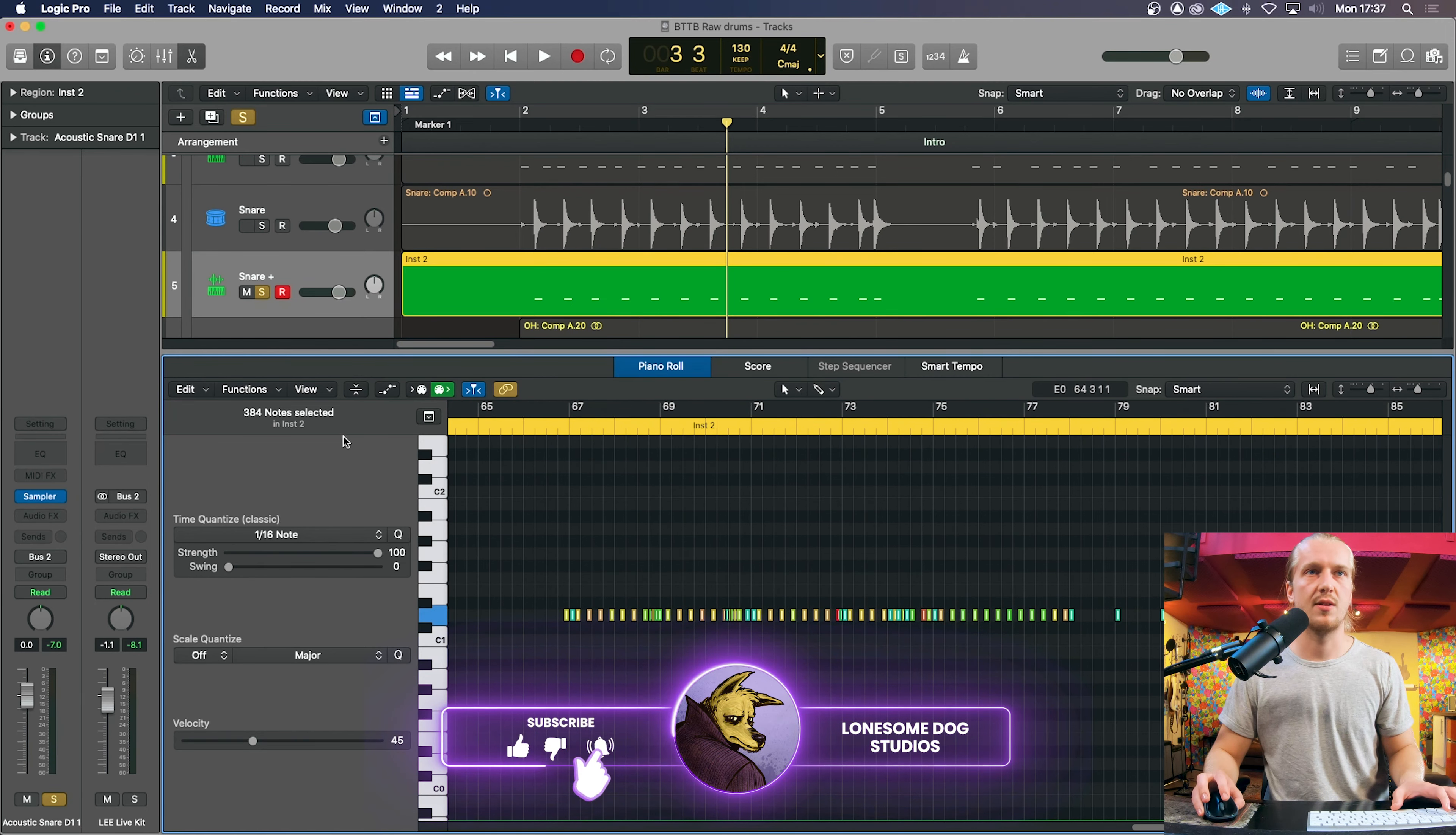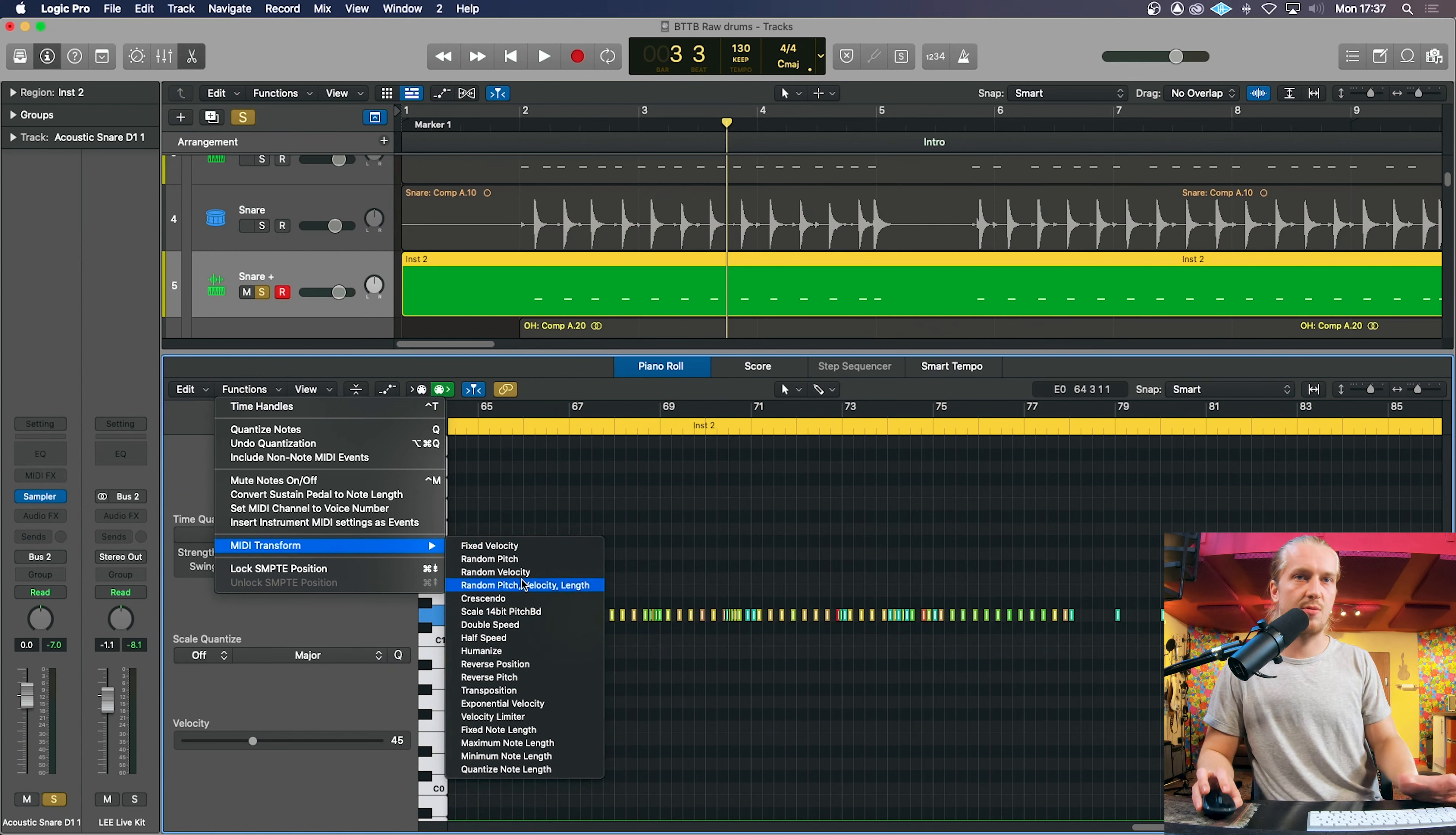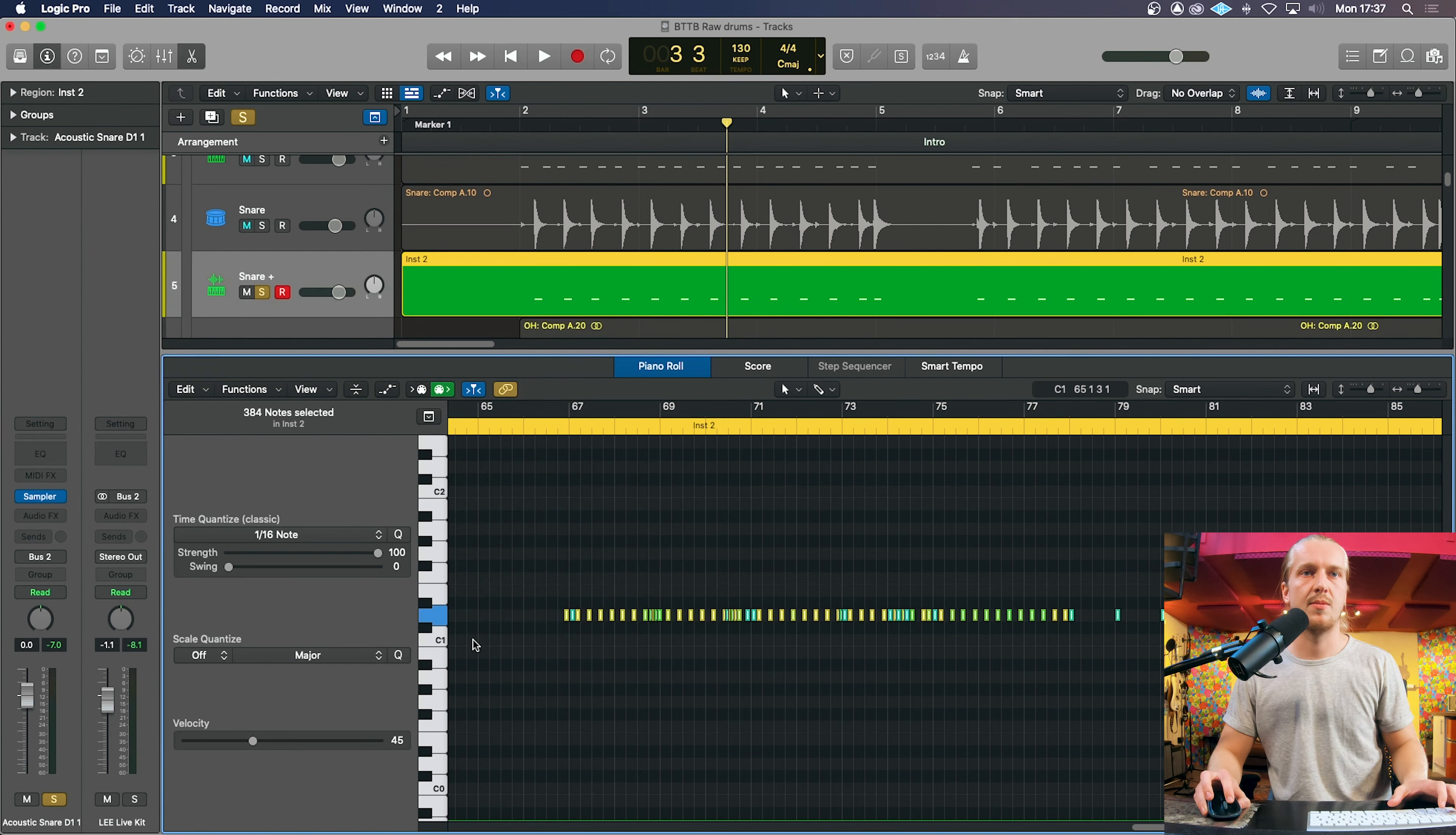So what we can do for now is we can use velocity limit or fix velocity, depending on what you're going for. We'll just use a velocity limiter for now. Limit that to 90 and then turn everything up again.